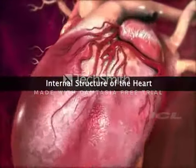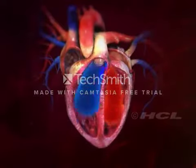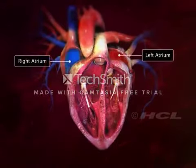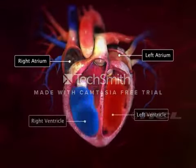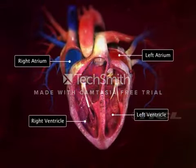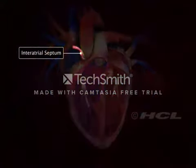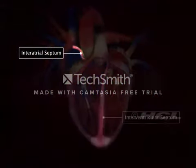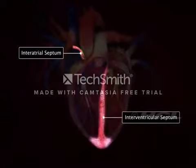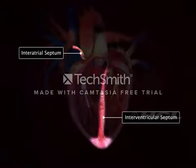Internal Structure of the Heart. The human heart has four chambers. The two upper chambers are the atria and the two lower chambers are the ventricles. The interatrial septum separates the two atria, and the interventricular septum is the partition between the two ventricles.